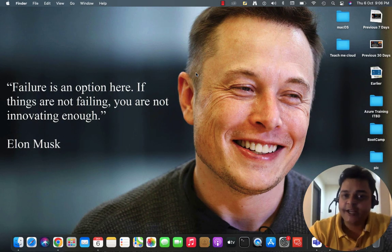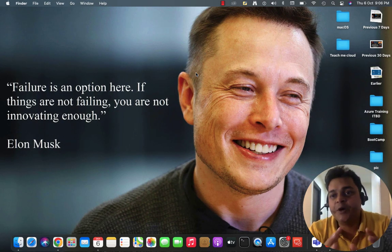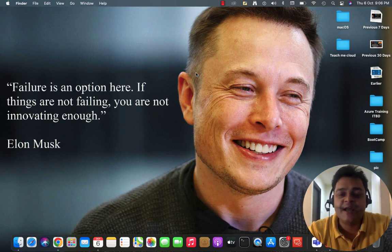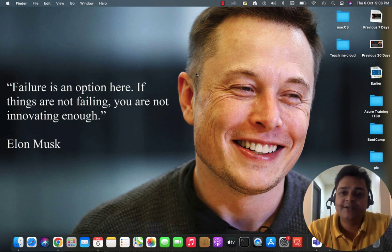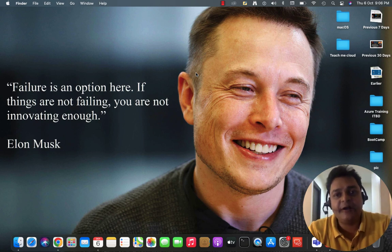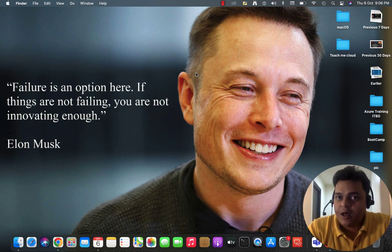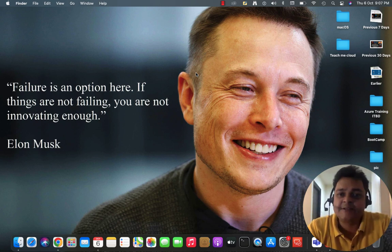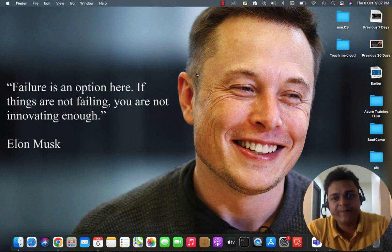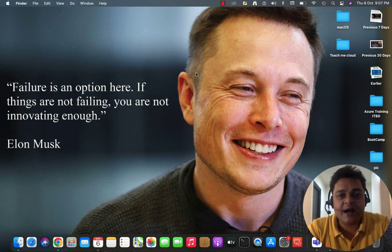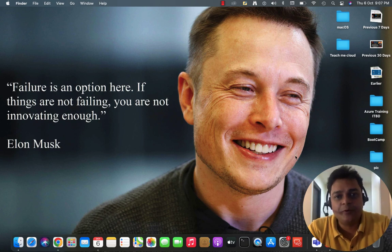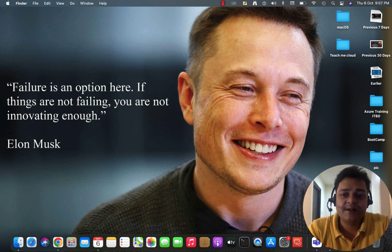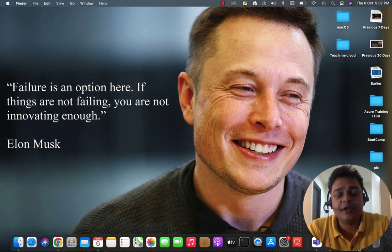As an administrator, it's our responsibility to know about each and every security-related service. Those services help us manage our Azure portal, and it's really important for an administrator. This is all for this particular class. We'll connect soon in another class and discuss more about Azure Administrator. Do subscribe to TeachMeCloud — I'll try to give you 100% live practical-based videos. Thank you, take care, bye-bye.